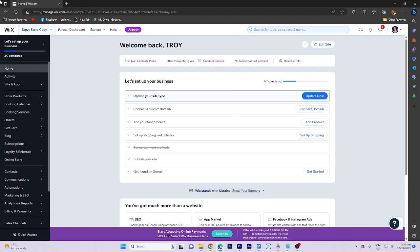In today's video tutorial, I'm going to walk you through how to add the order tracking page on Wix website.